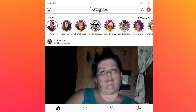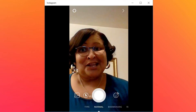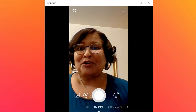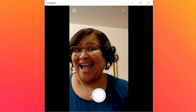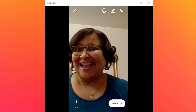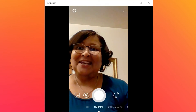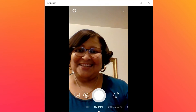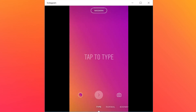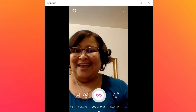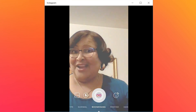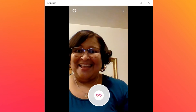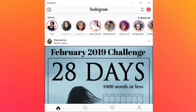You can even create stories — you have some limited access to creating stories. You can use the type feature and you can use boomerang. You can also watch your stories.